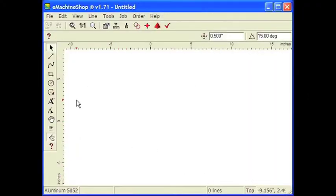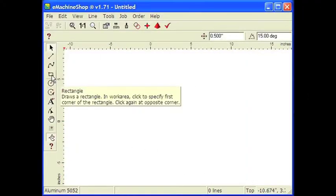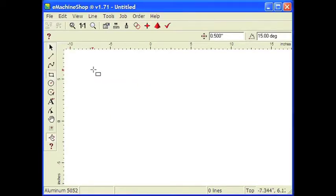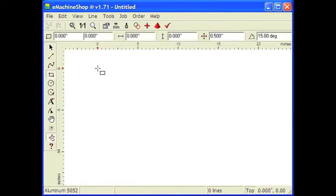Now let's draw the bracket. It's going to be a rectangle with four circles for mounting holes. Go to the left toolbar and click the Rectangle button. Go to the workspace and click the mouse once. Move the mouse and click again.